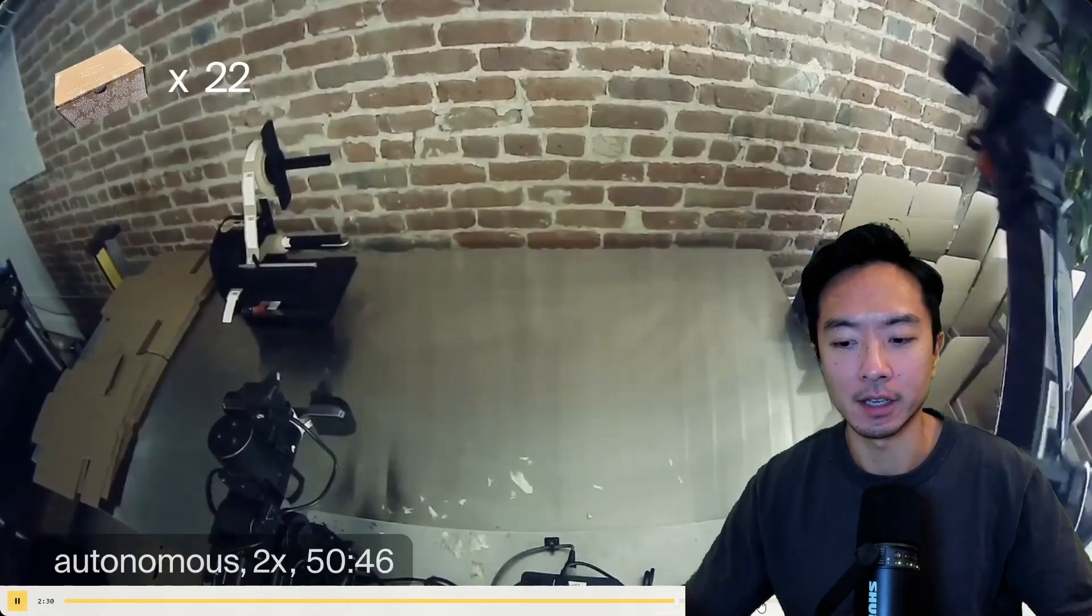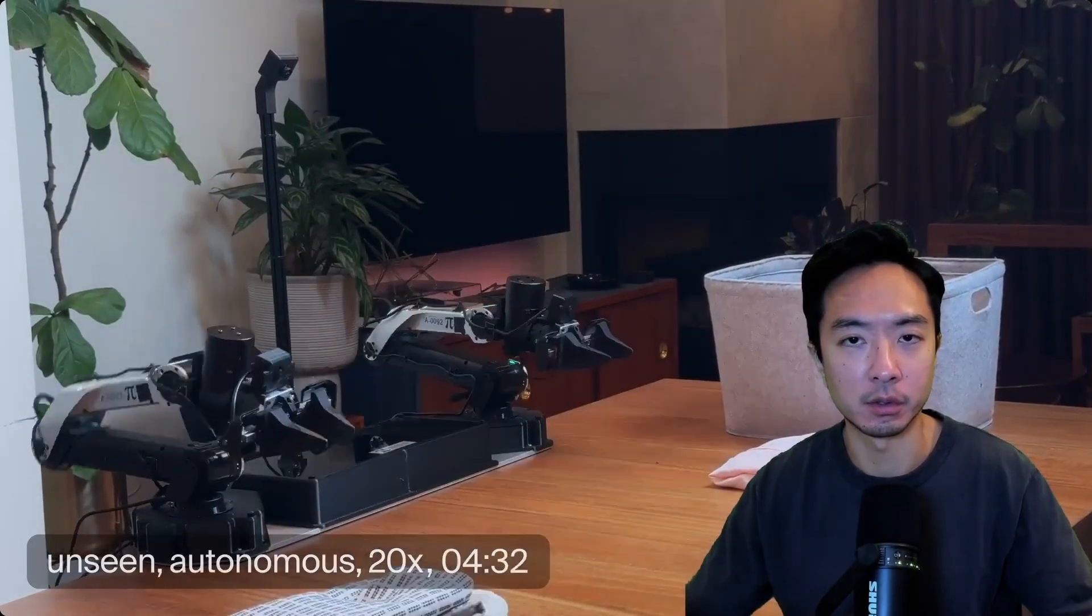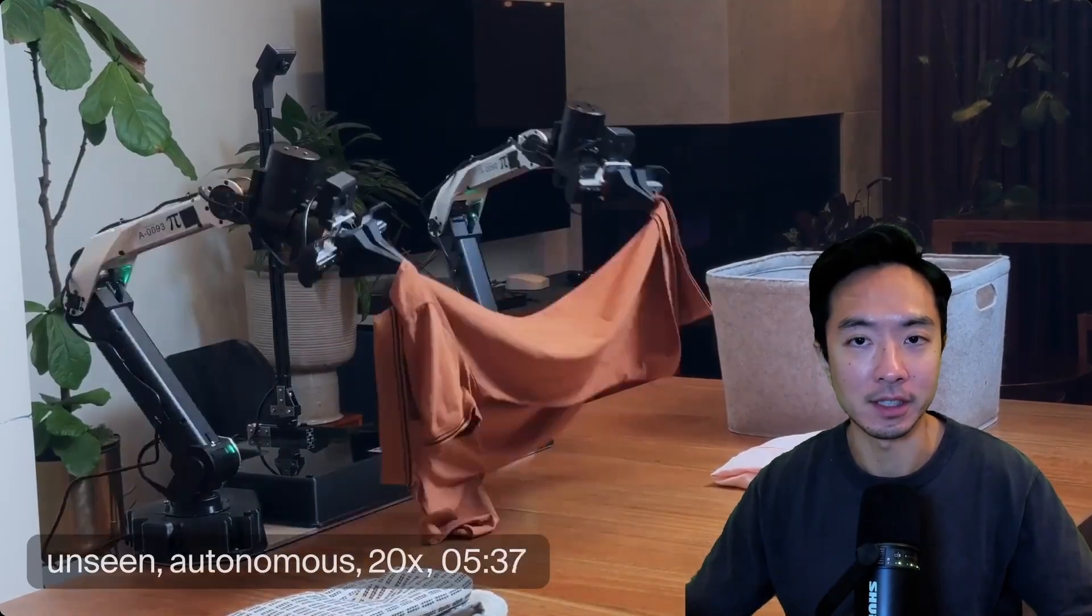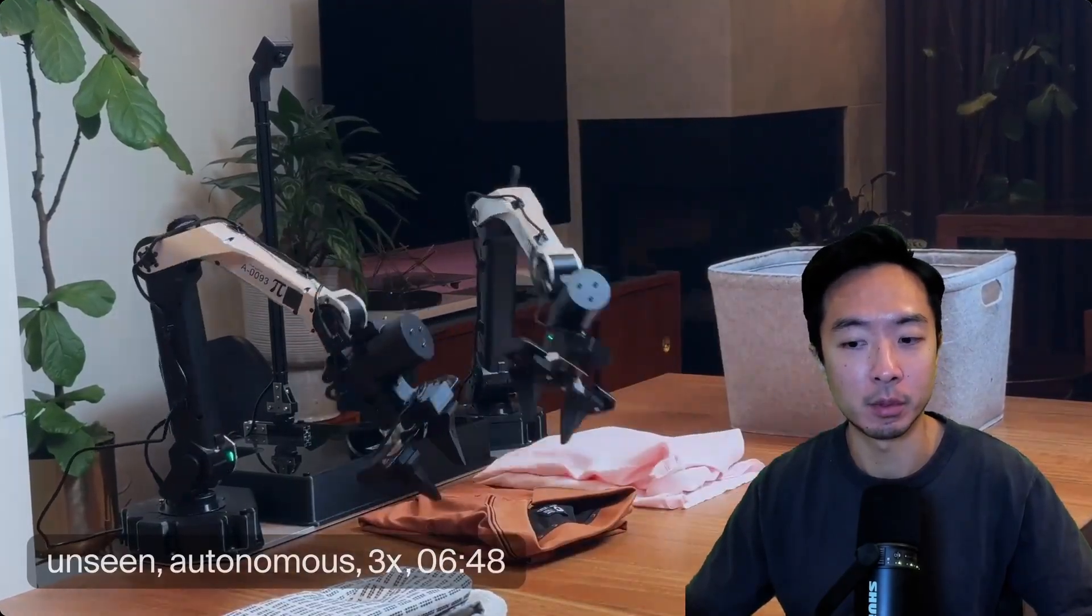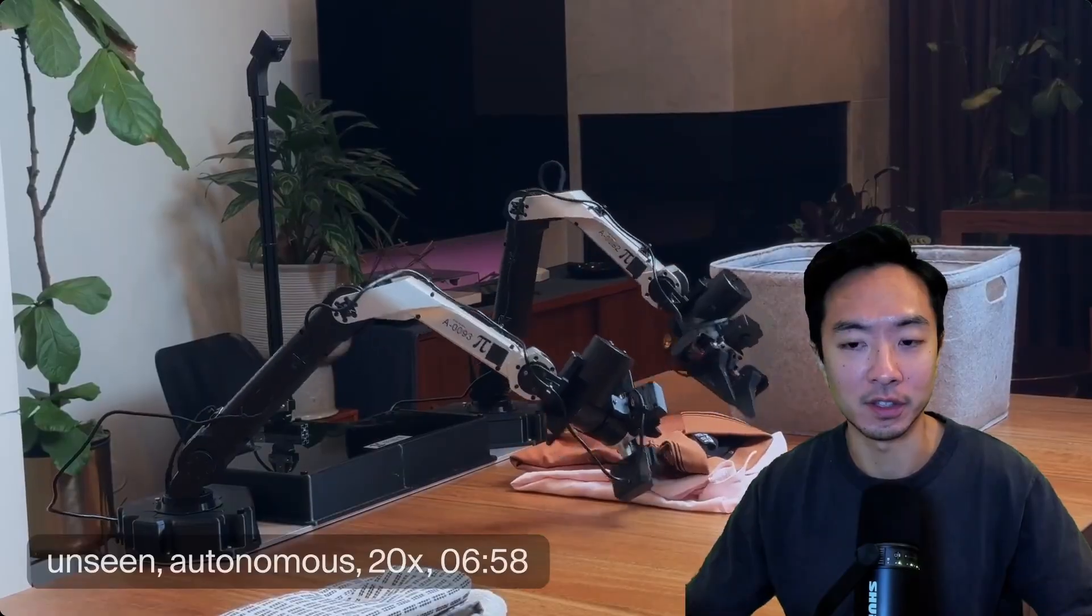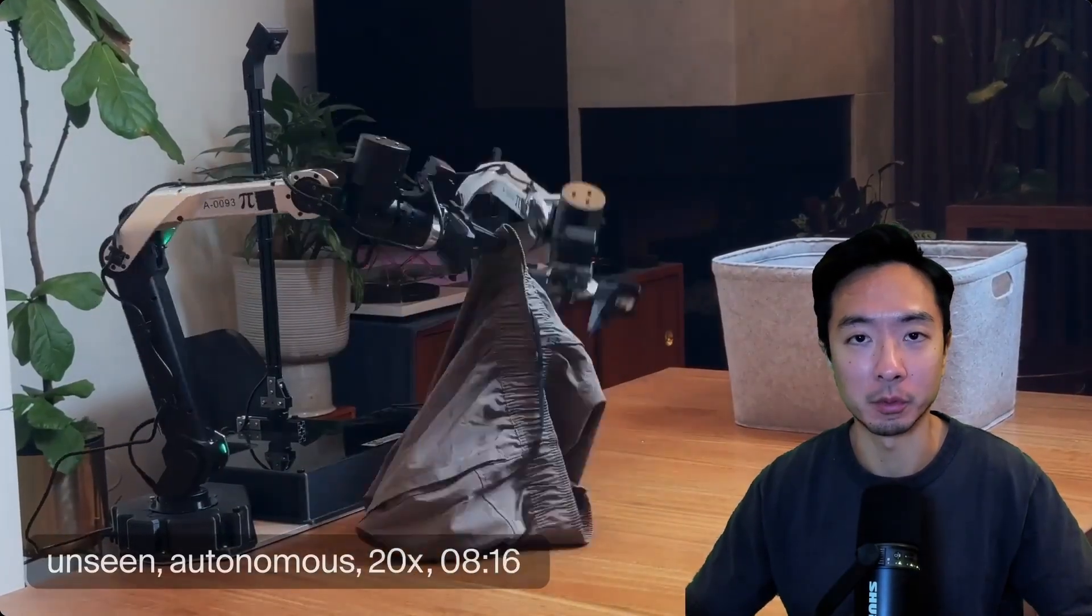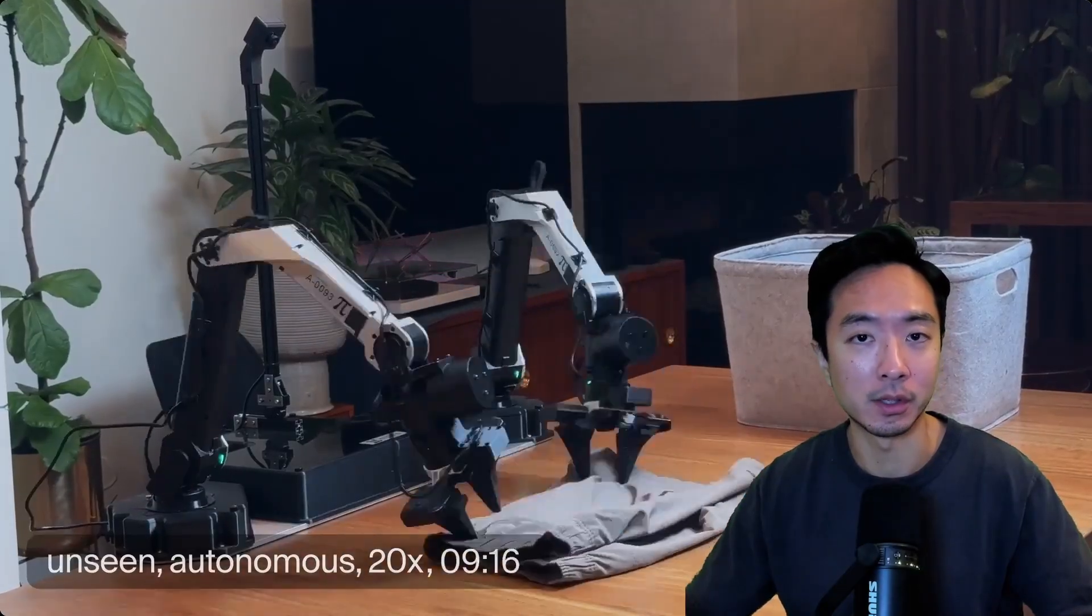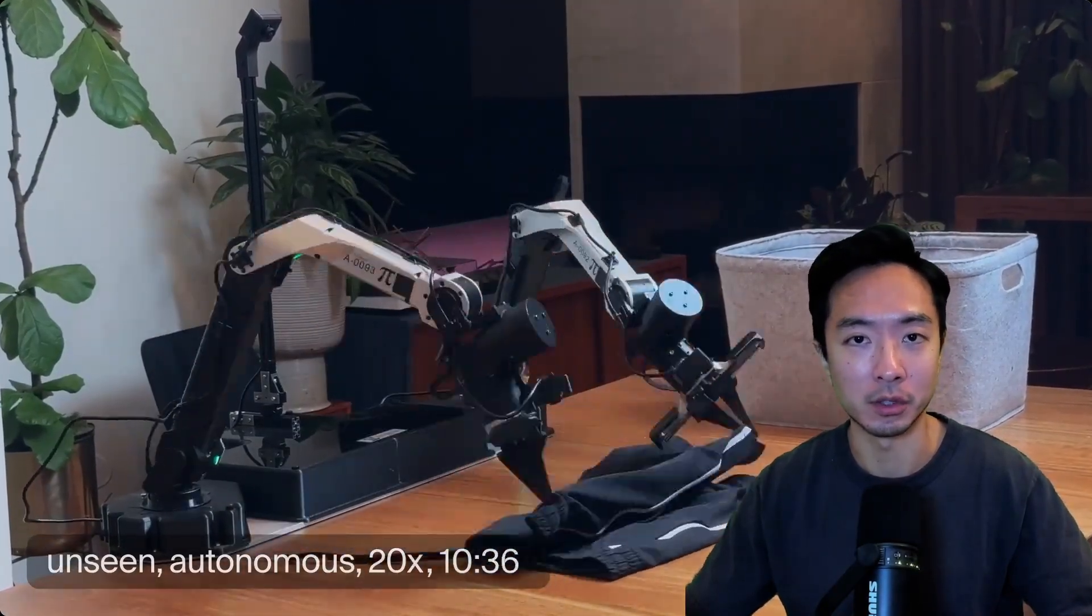The next example you can see here is folding clothes. This right here is a totally new environment that the robot has never seen before. It's able to autonomously fold clothes pretty accurately without any mistakes and no intervention as well. This is huge progress in terms of deploying robots out in the wild because you should be able to handle unseen things and do it reliably, which is what this new model addresses.